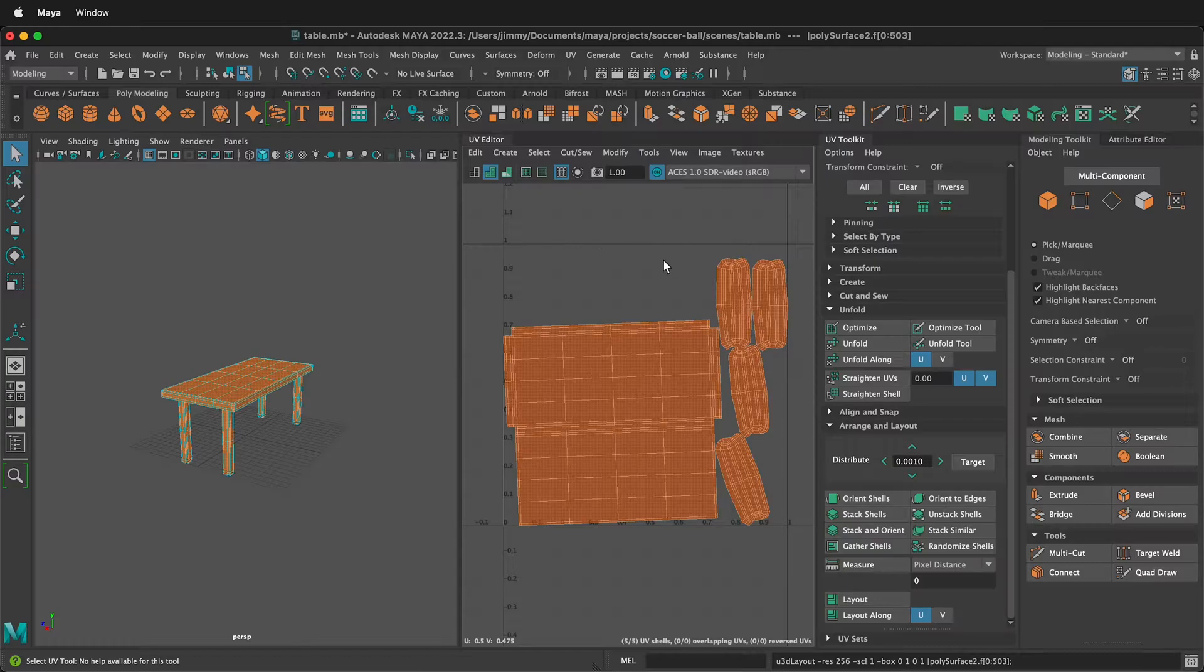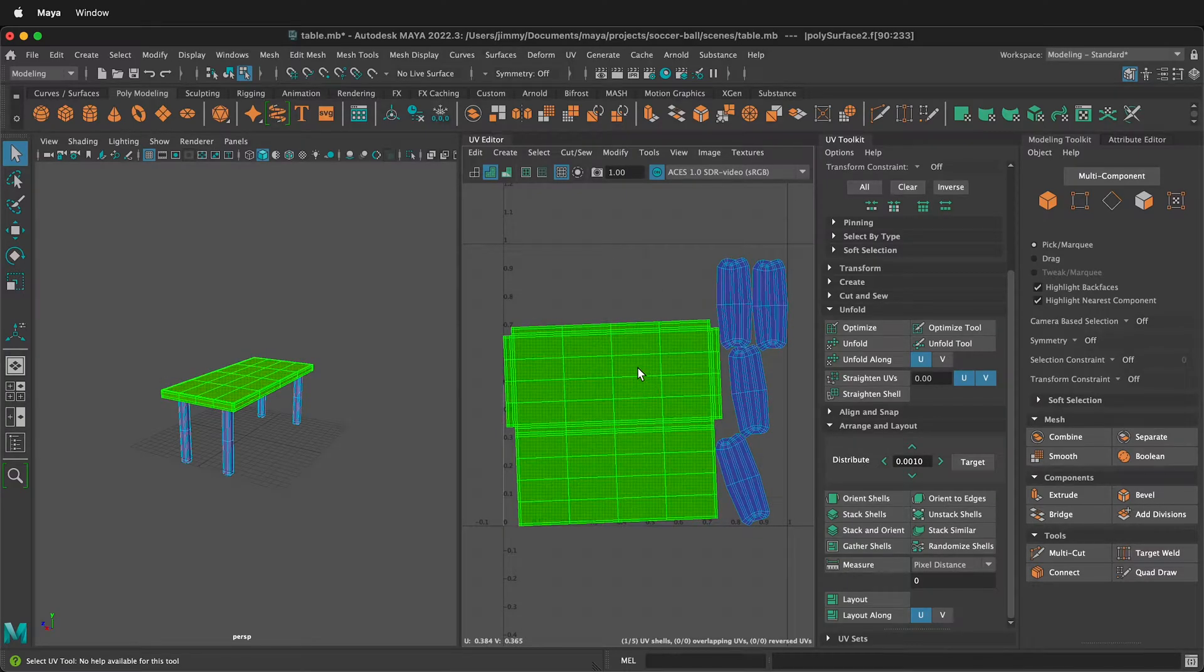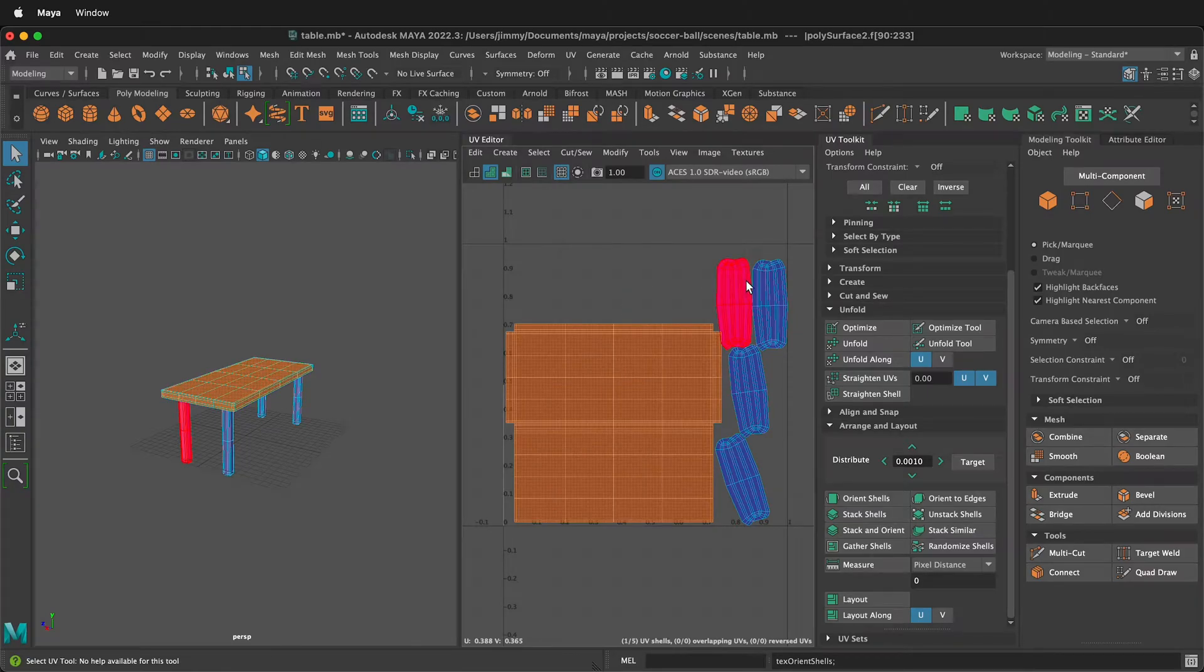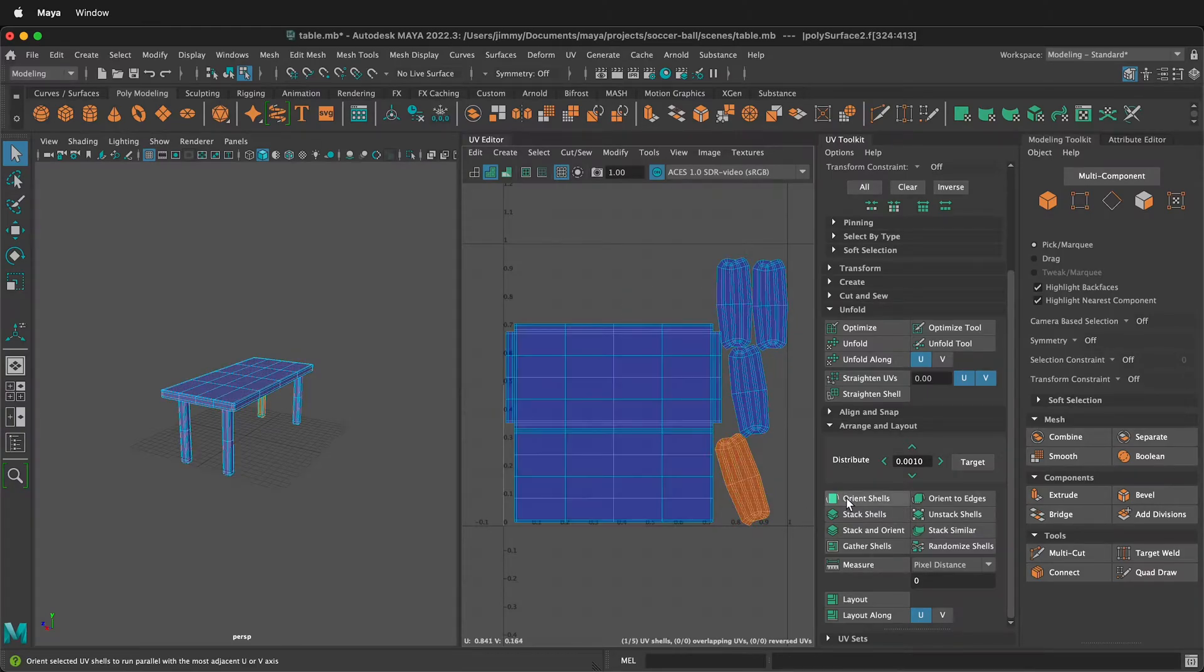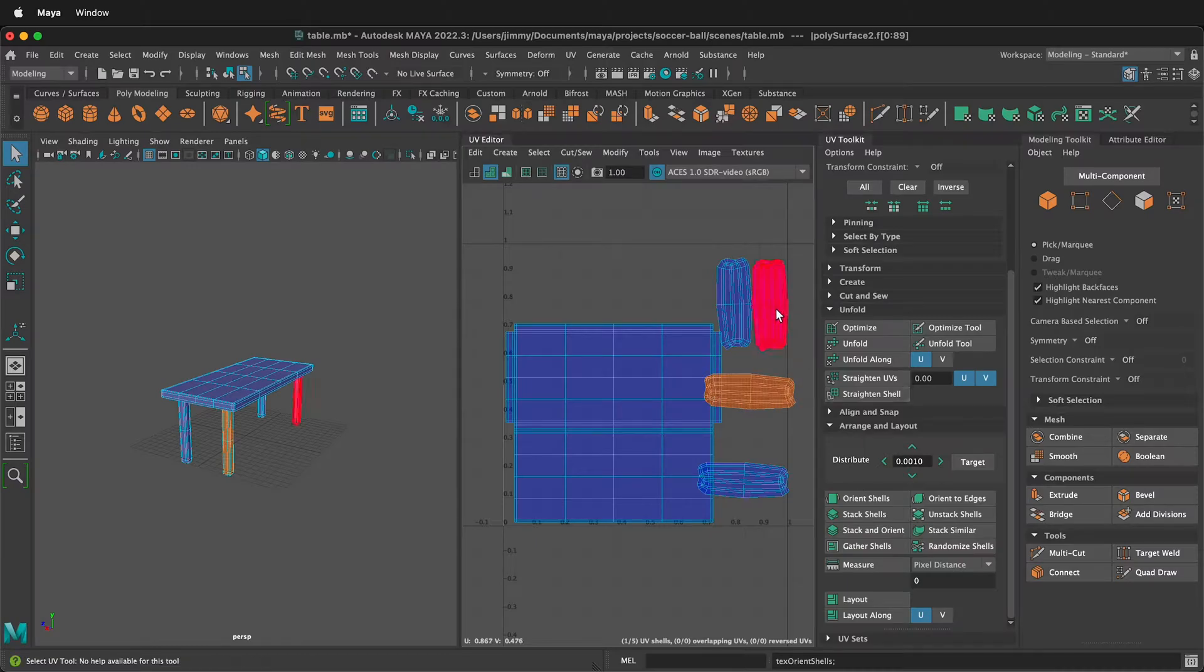If you want to continue to edit this a little bit more, I could select this and then I could click orient shells. So now this is straight up and down. I could also do that to each of these, orient the shells.